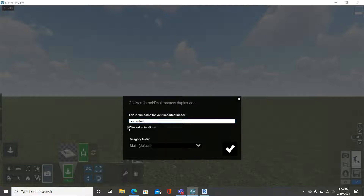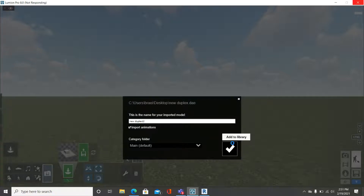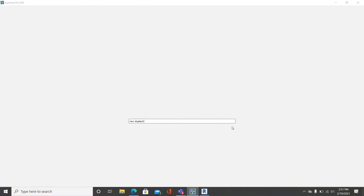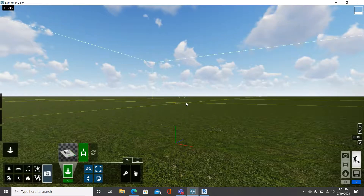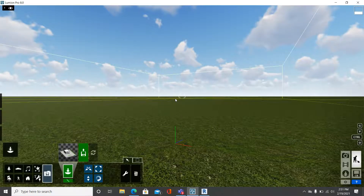Make sure the Import Animation toggle is on, then click 'Add to Library.' This is going to take a few minutes to add your Revit 3D model to Lumion. Once it finishes loading, here you go — you have the outline of the model ready.